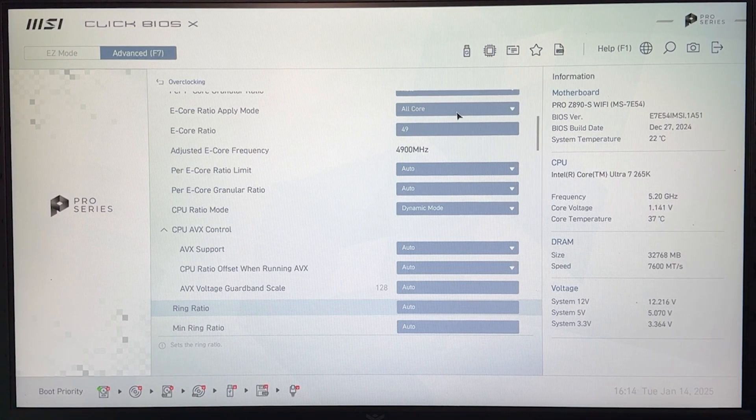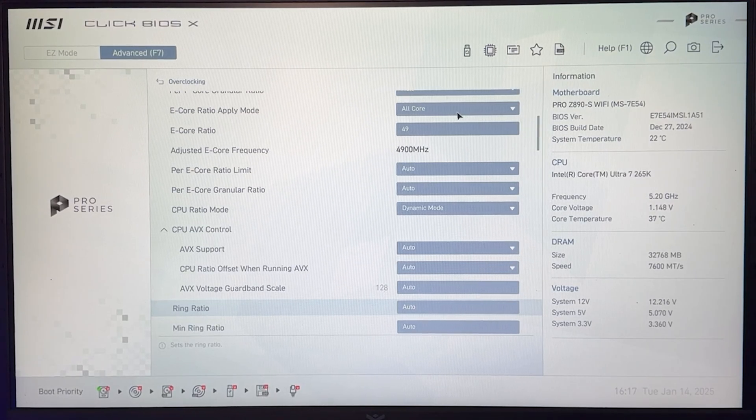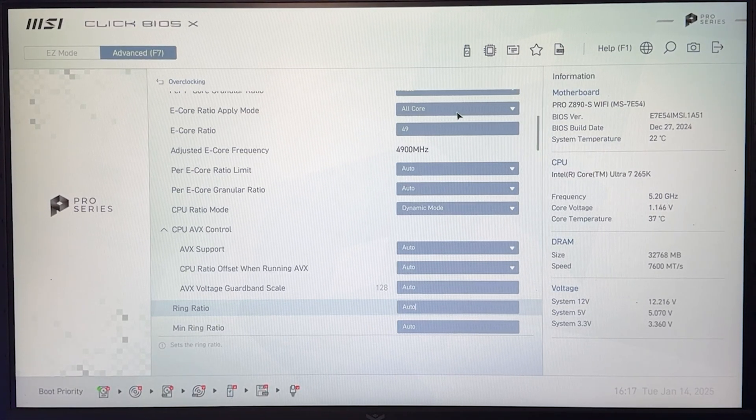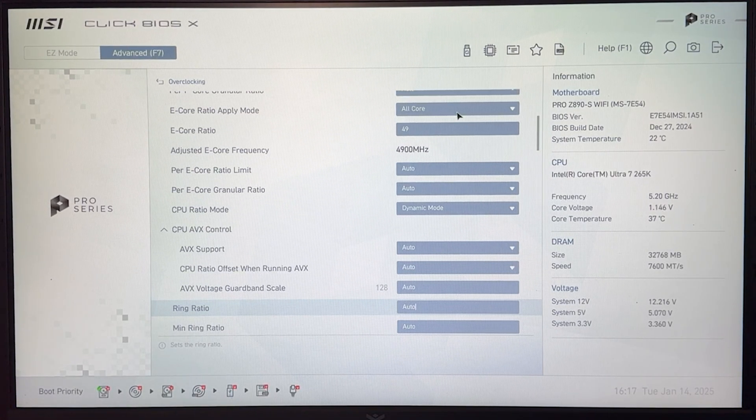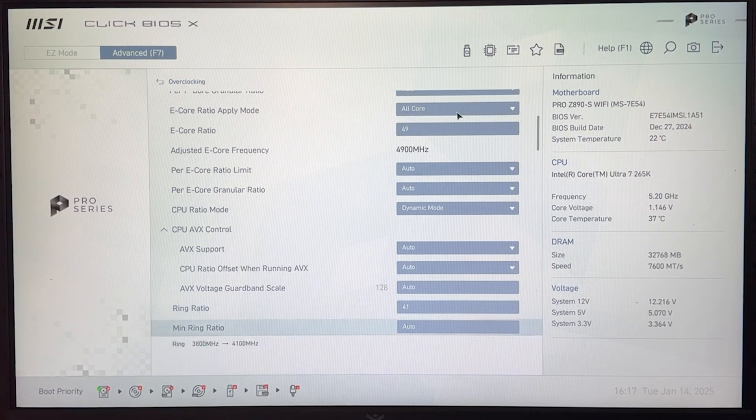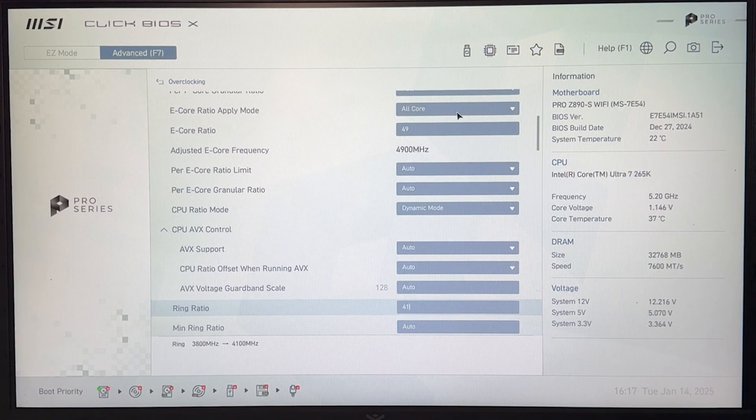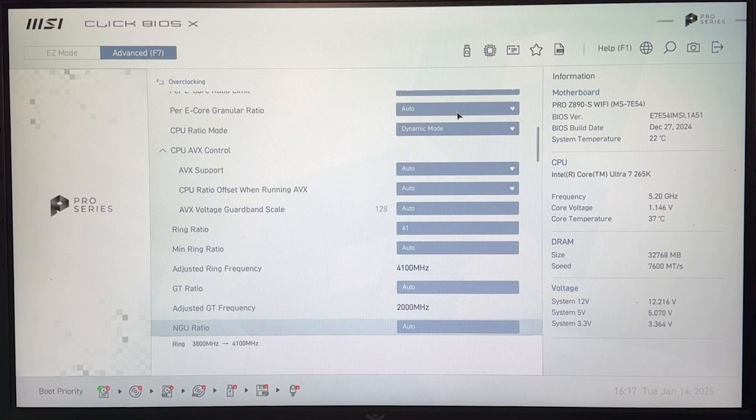Same thing for the ring. Now the ring is not going to make a lot of difference actually in gaming, but I would set it to a conservative 41. Stock is 39. So again, not a big difference.